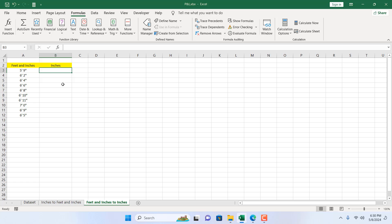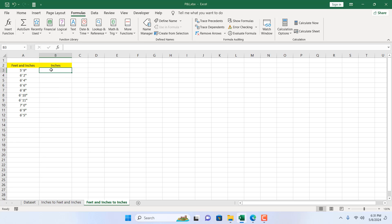Take a look at this workbook — we have feet and inches in column A and we want to convert it to only inches in column B. To do this I'm going to use a formula, and I will be using different functions inside that formula.